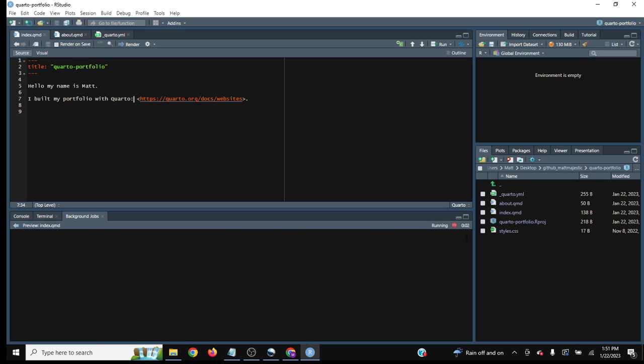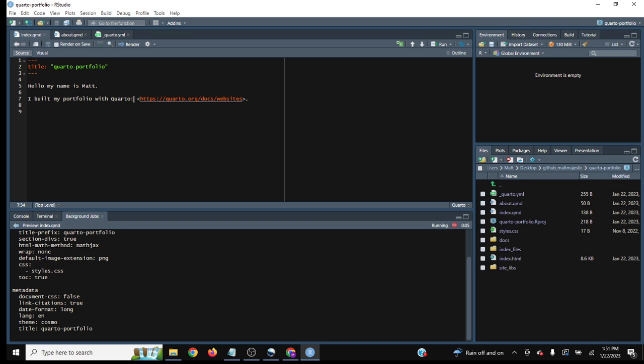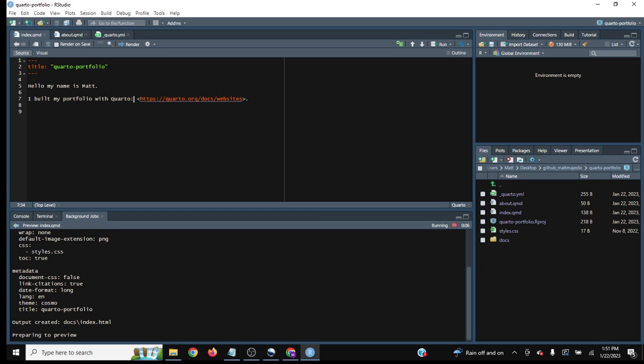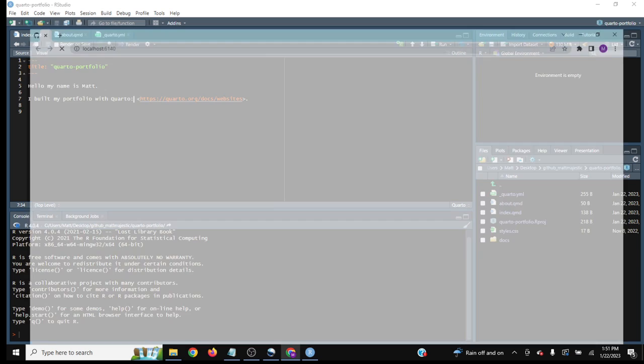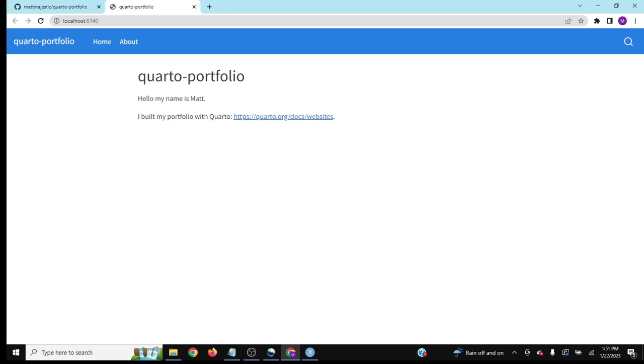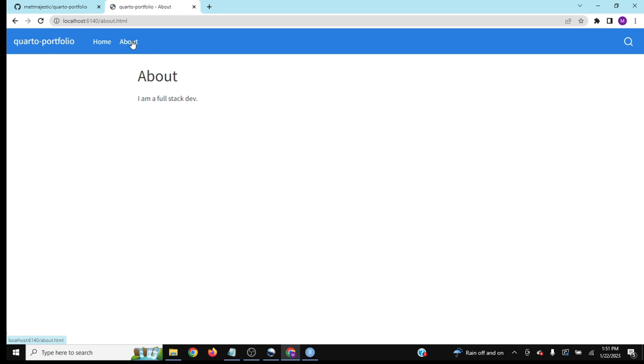Once this is going, it's compiling. It's taking the index and about pages and compiling them into one website. You can see here it's on my localhost. Hello, my name is Matt. If we go to the about page, it says I am a full stack dev. Obviously you'll want to customize more, but you get the gist.